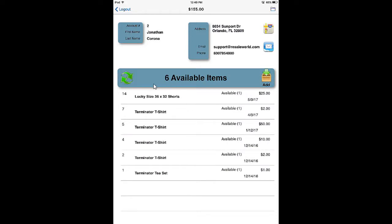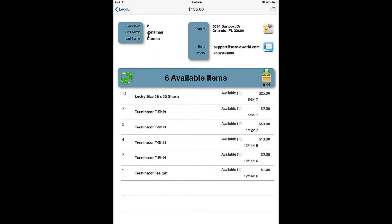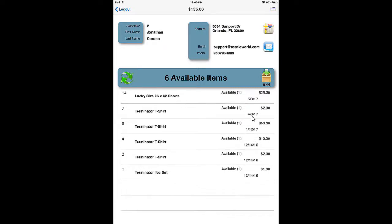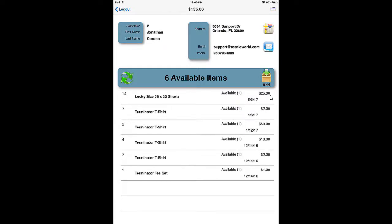This will bring you into your account. The first thing we want to do is double check that the account information is correct — the first name, last name, address information, email, and phone number. Once that is set, you can look at your actual inventory, which shows the item number, the item name, the status of the inventory, the quantity next to the status — showing only available inventory — the date received, and the actual price per line item.